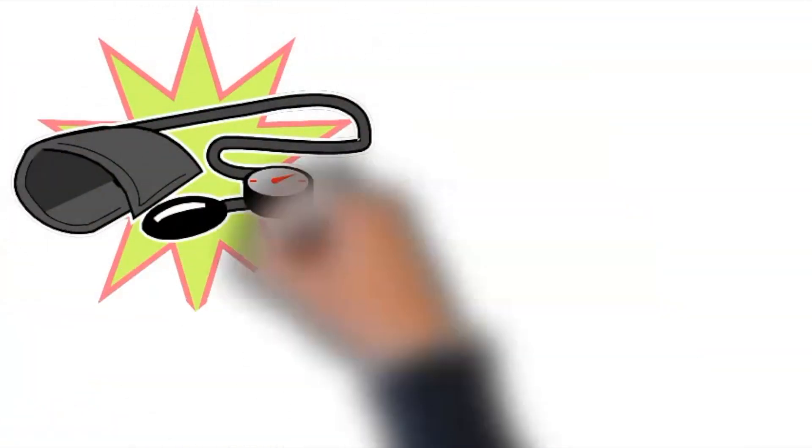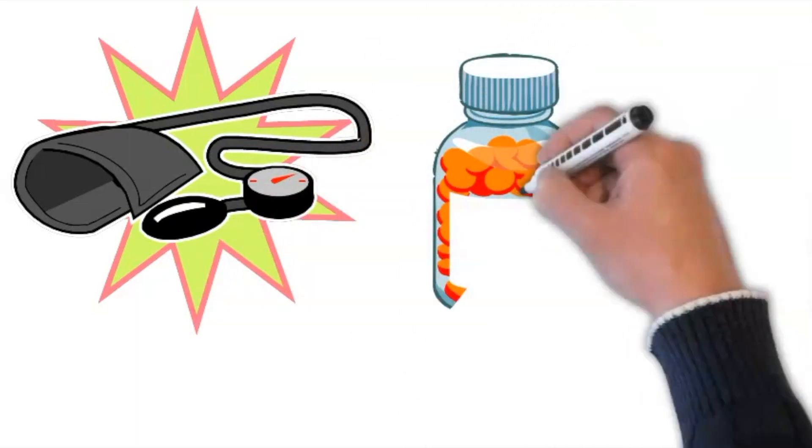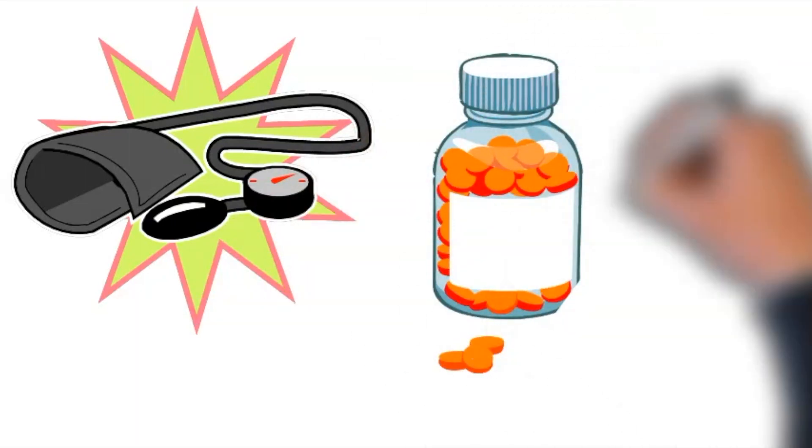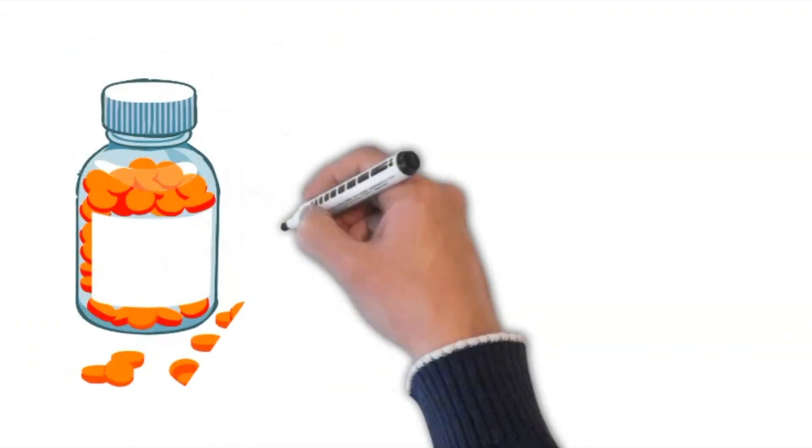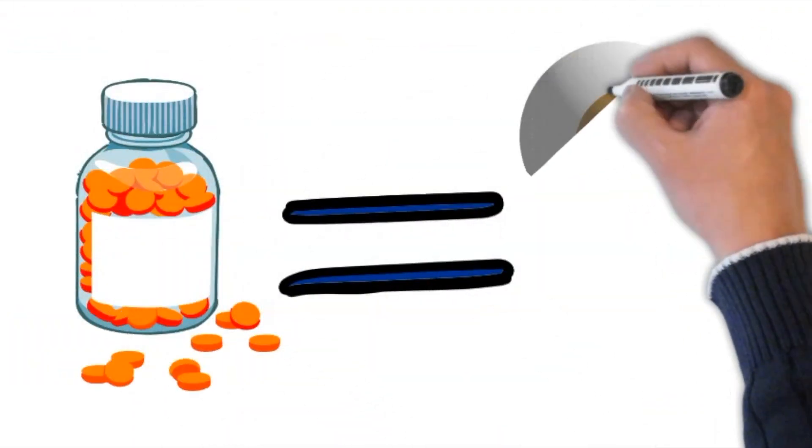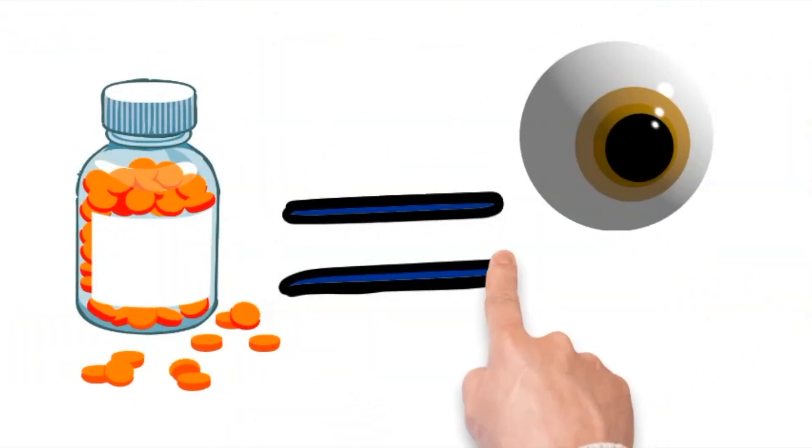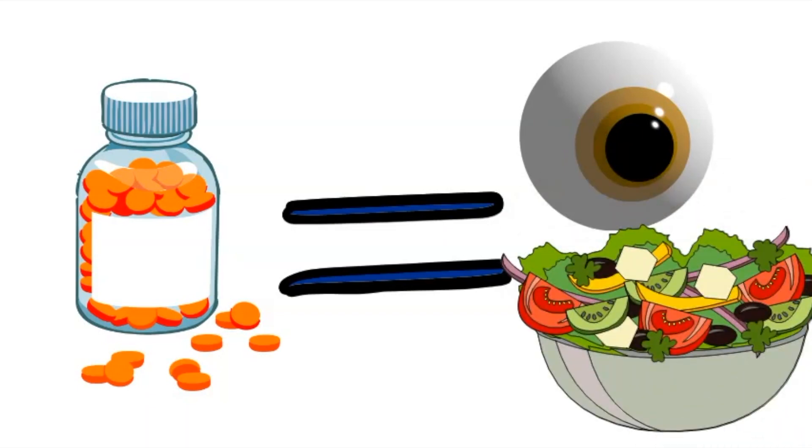For those who suffer from hypertension, it is of utmost importance to maintain a regular regimen of taking the prescribed medications. However, it is equally crucial to incorporate specific foods into one's daily nutrition regimen.